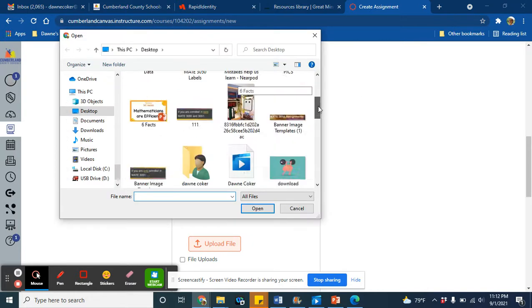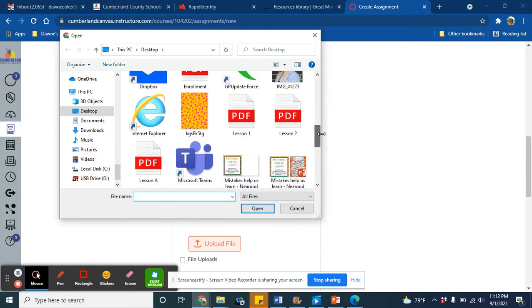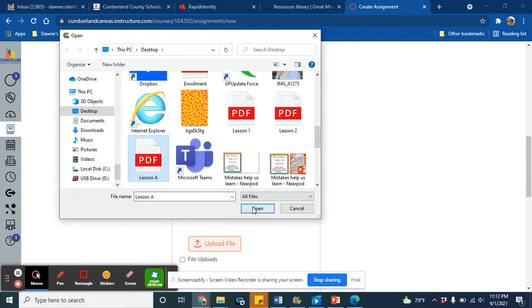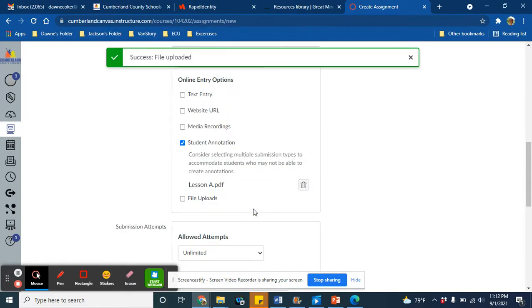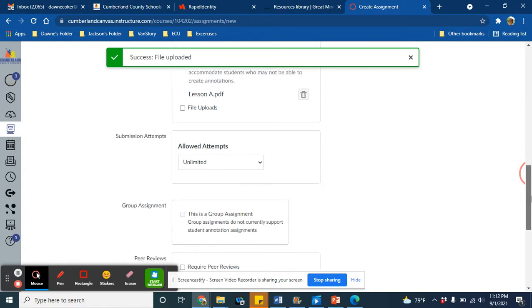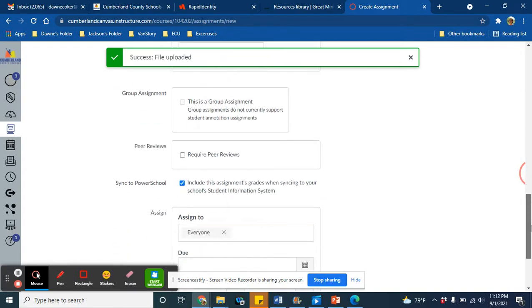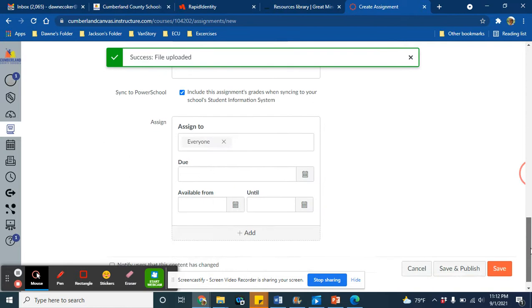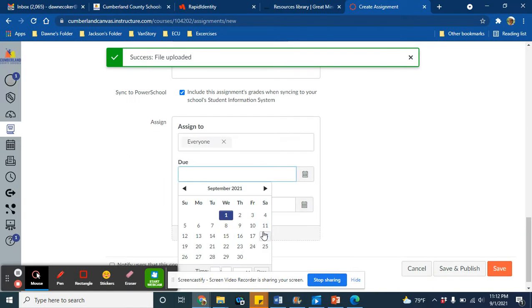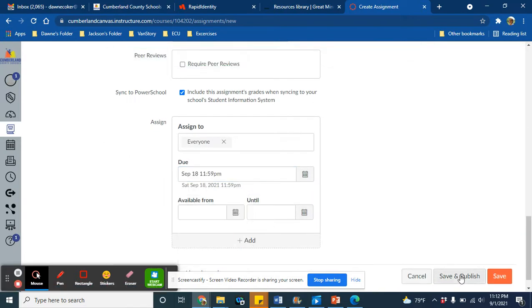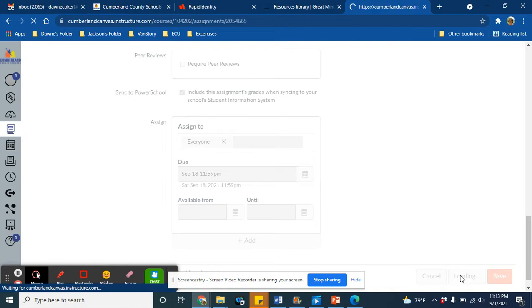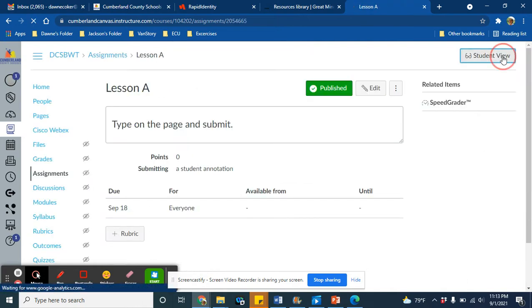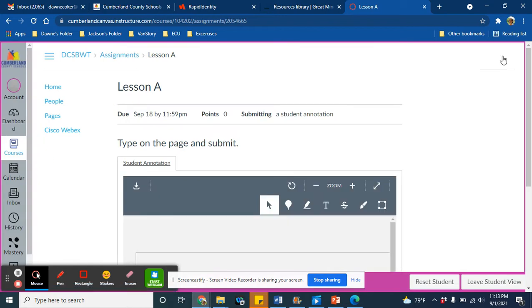So I'm looking for my Lesson A right here. All right, so now students will be able to write on their own copy of Lesson A. I just need to pick my due date, and then I can either save or save as publish. Now let's take a look at the student view to see what a student will see once this is published.